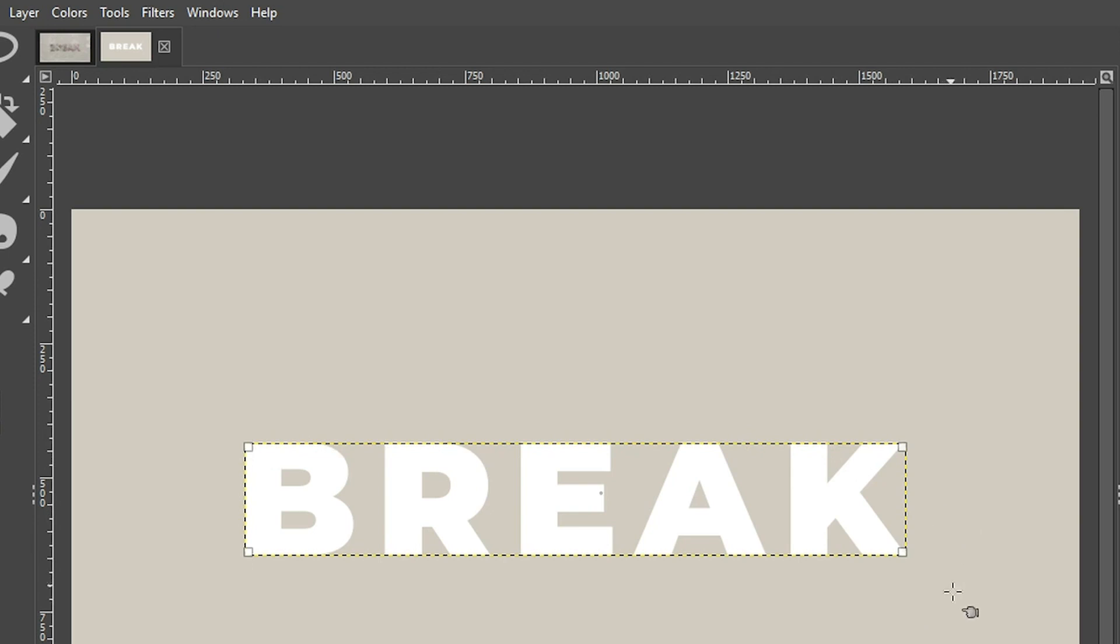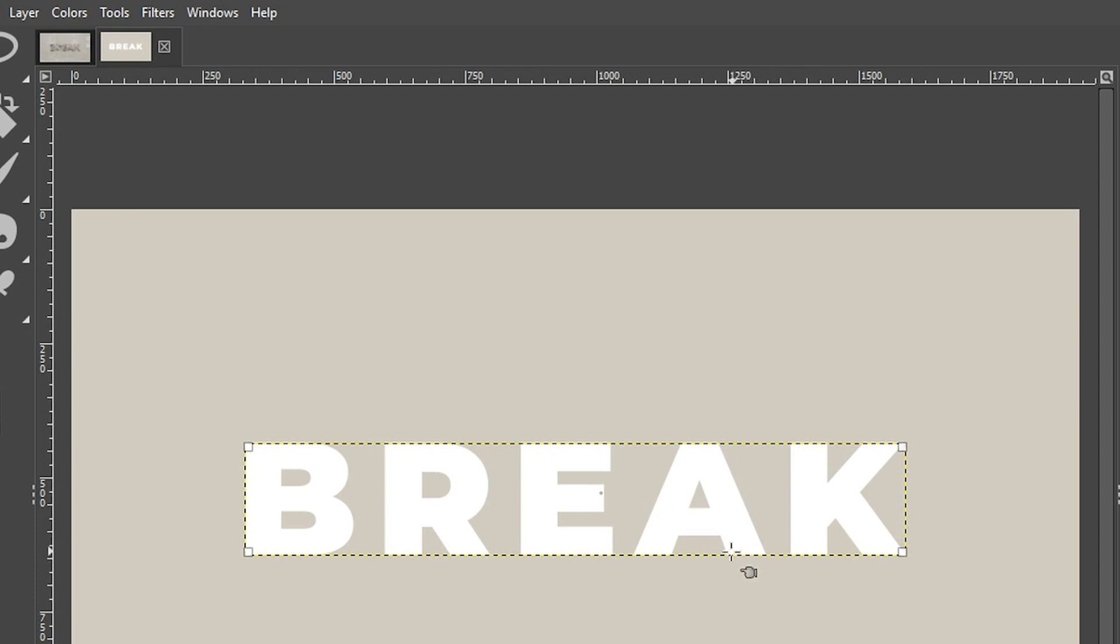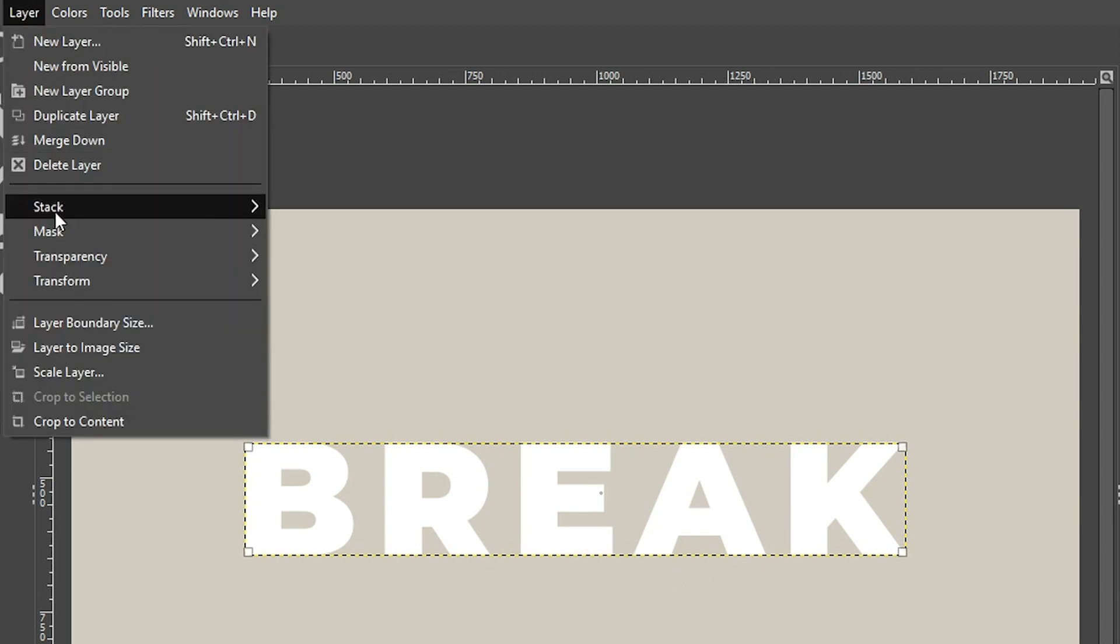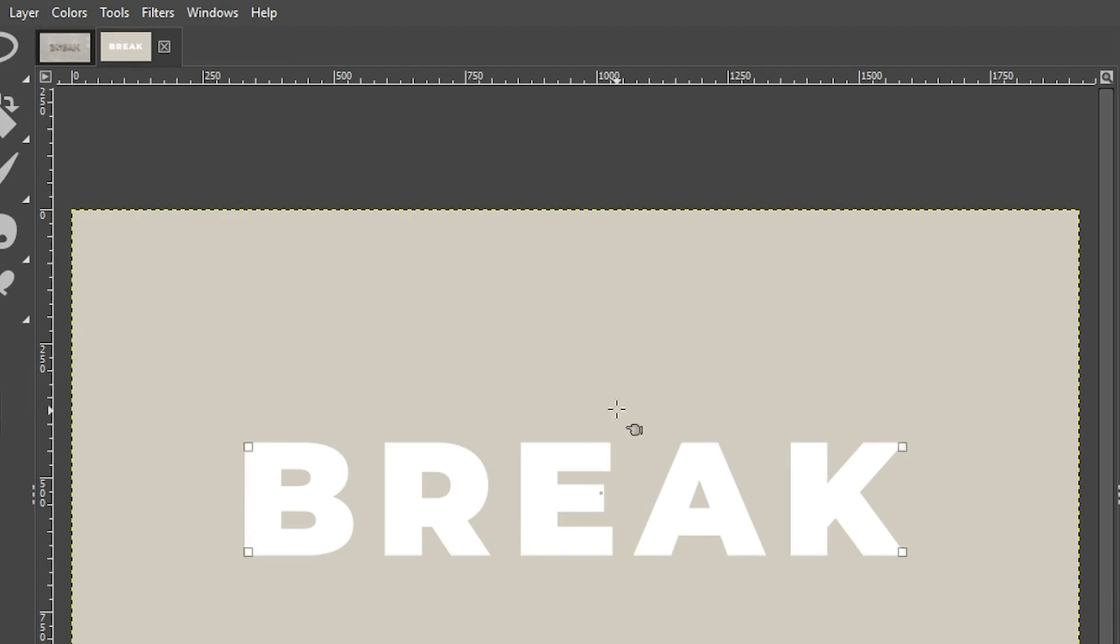Now we need to increase that layer boundary size again. Otherwise, any effects we apply are going to be confined to the inside of this layer boundary. So if we want to add a drop shadow, it's not going to be added because the layer boundary is too tight. So go up to layer and select layer to image size.